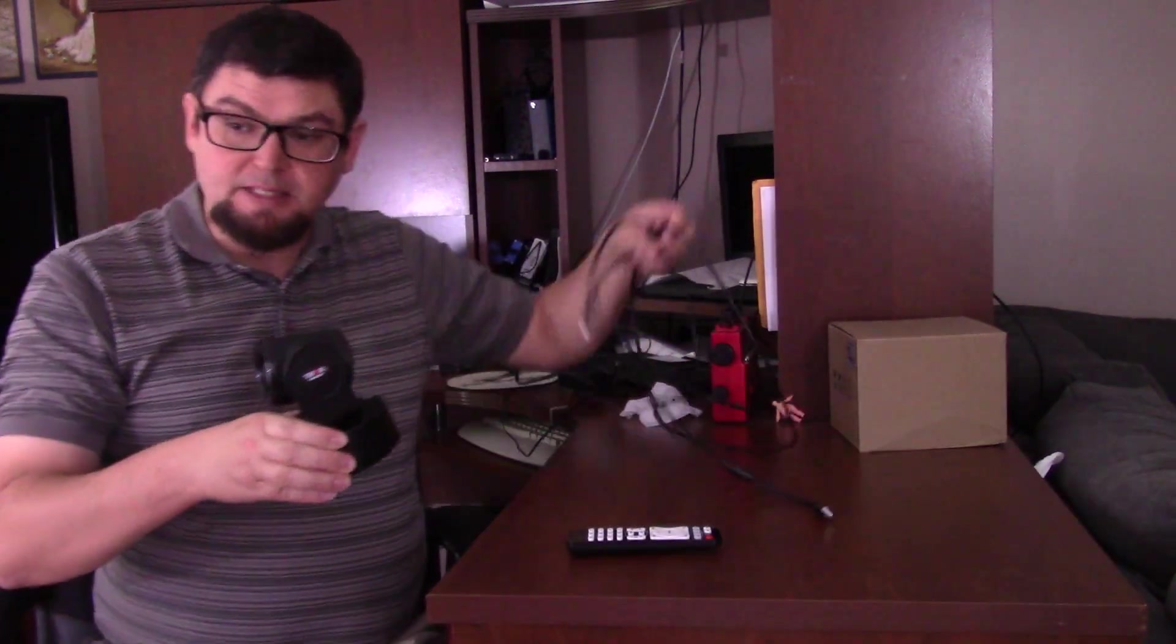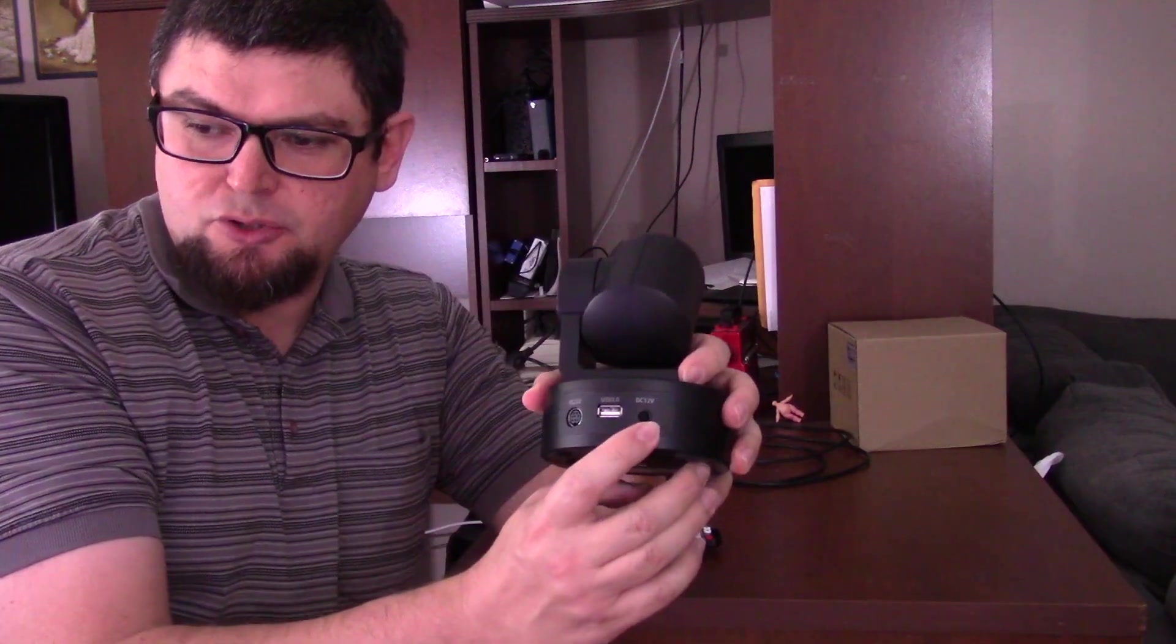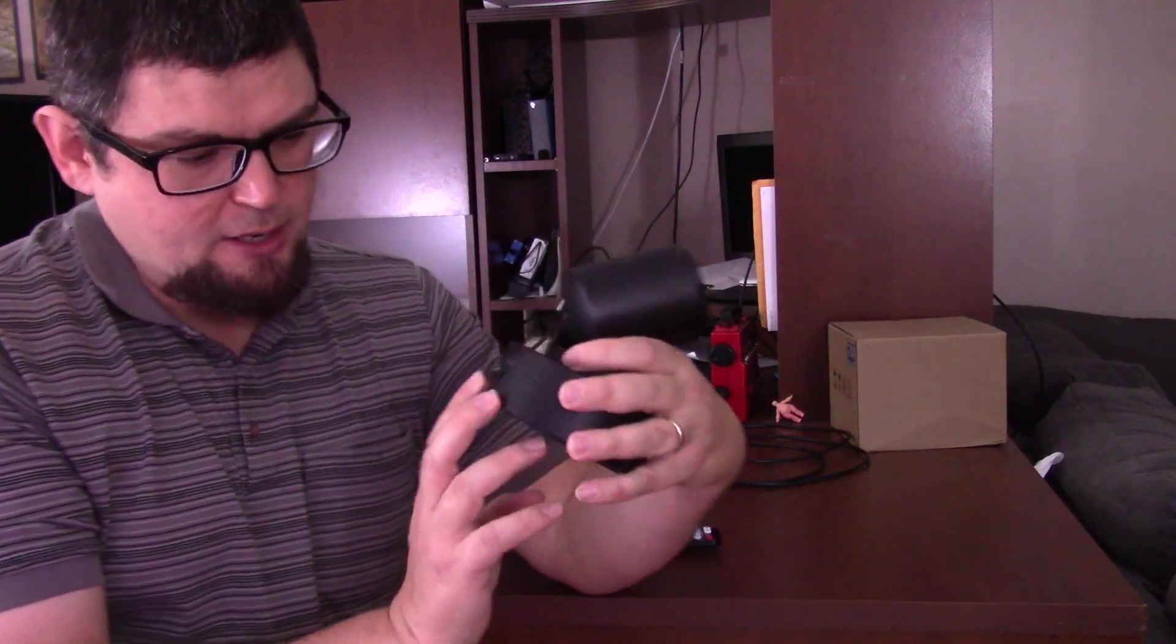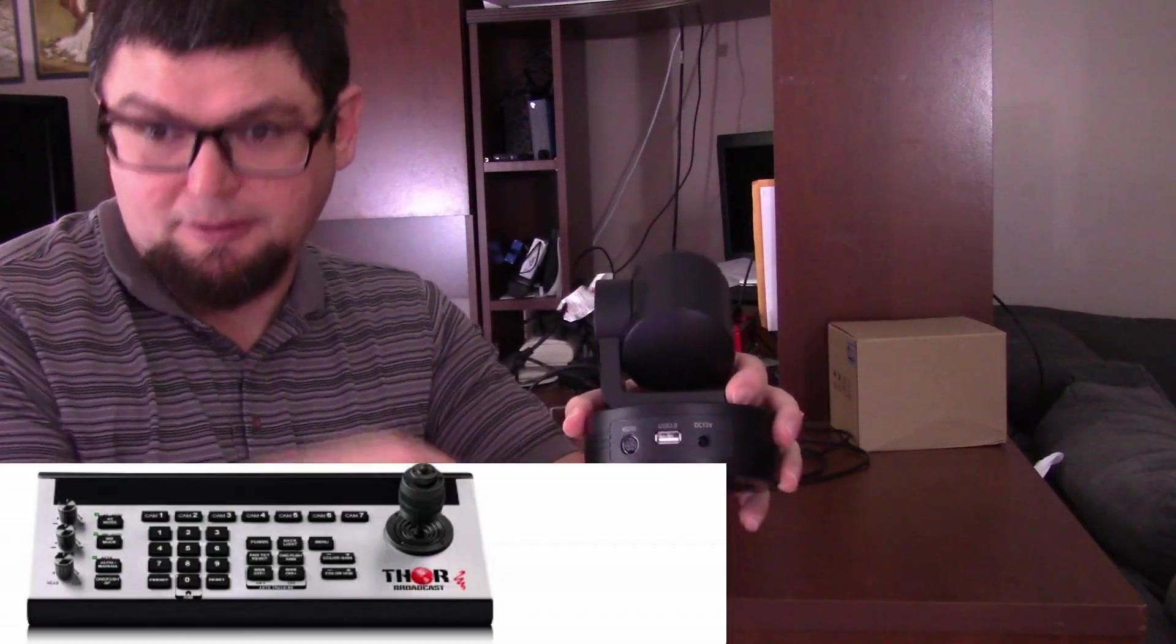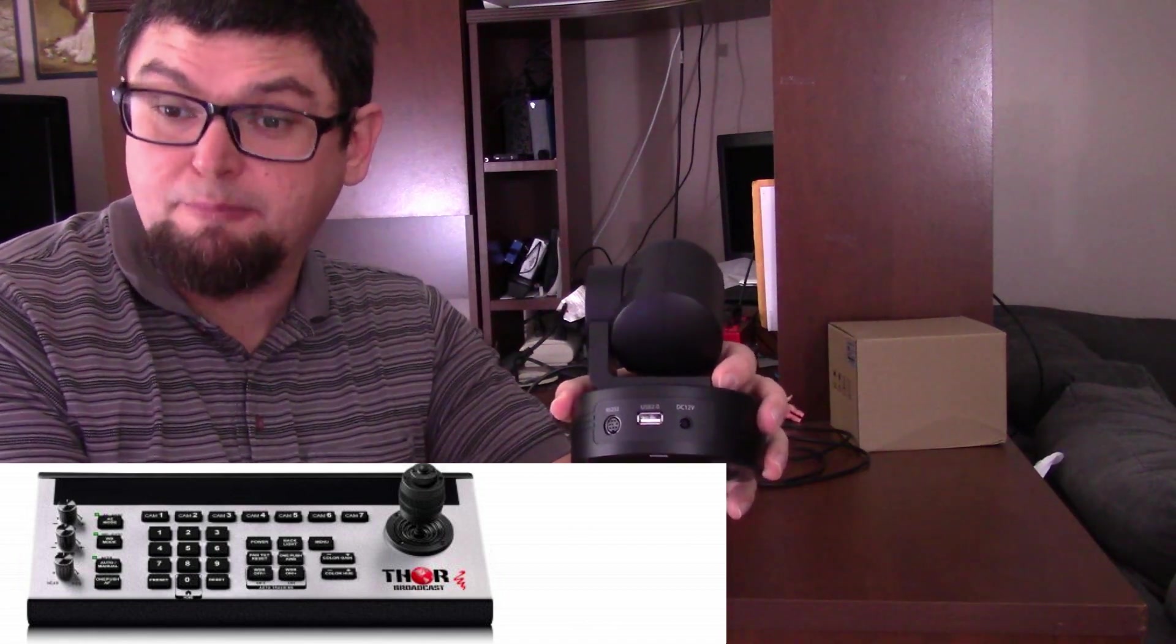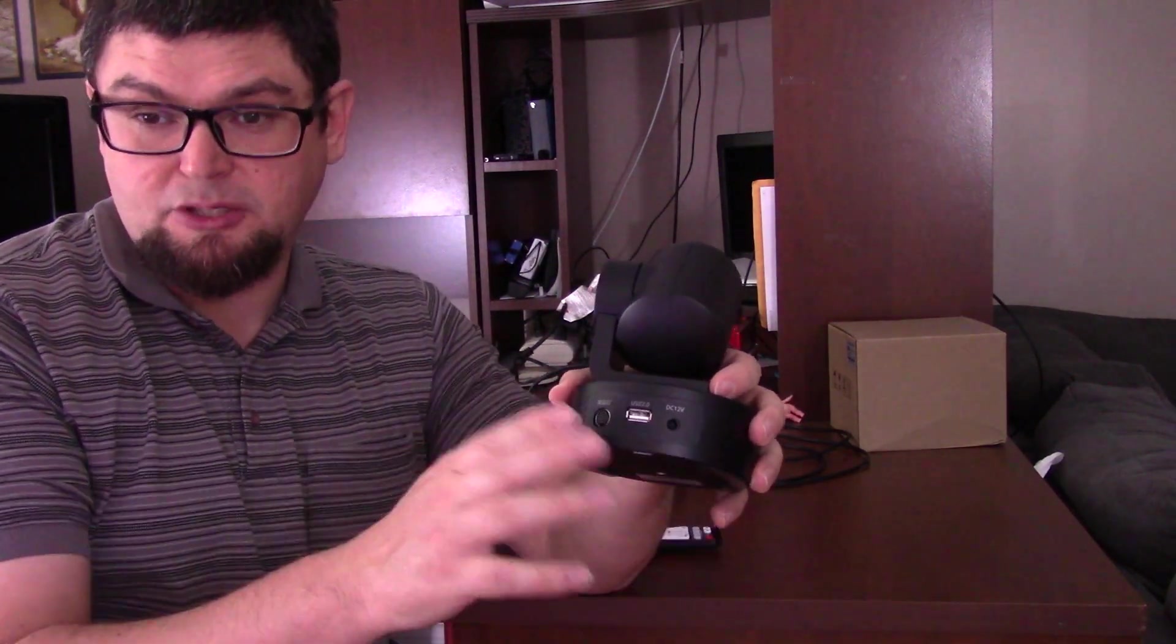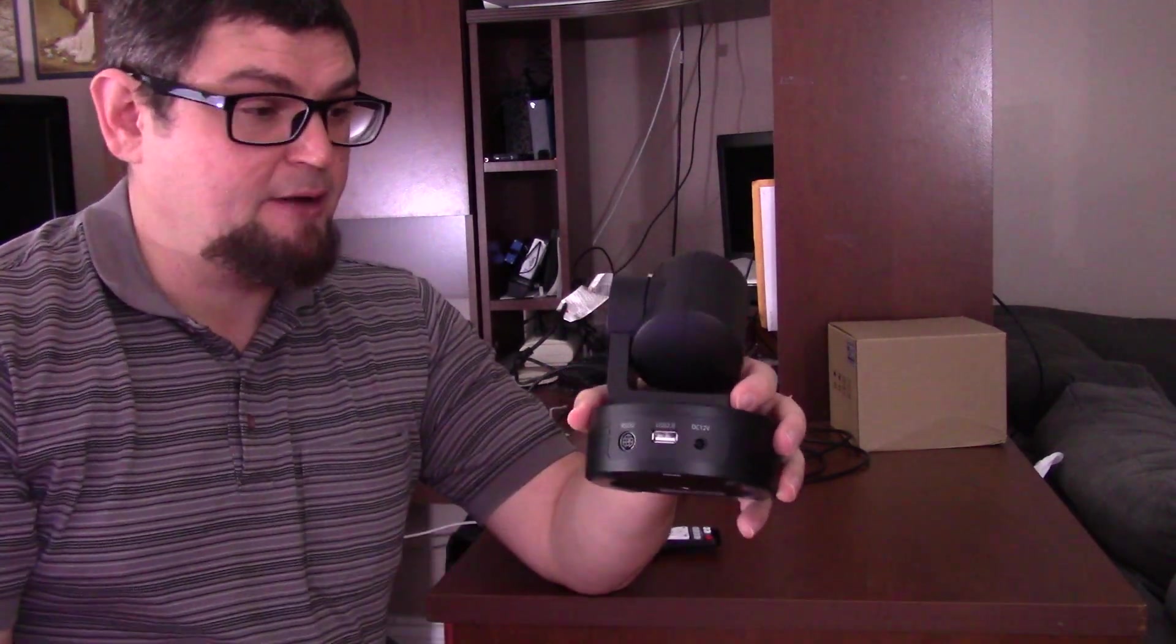It has 10 feet of USB cable. It has your 12-volt input, USB 2.0, and an RS-232 controller. So if you have a controller and you're into the higher pro end of broadcast stuff, you can use this and control it with that in a switcher and all that good stuff.